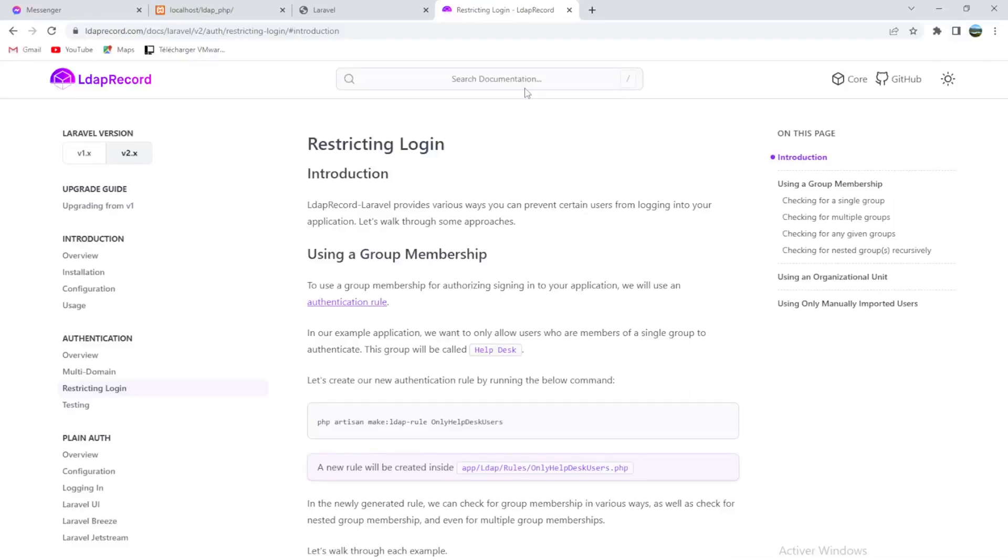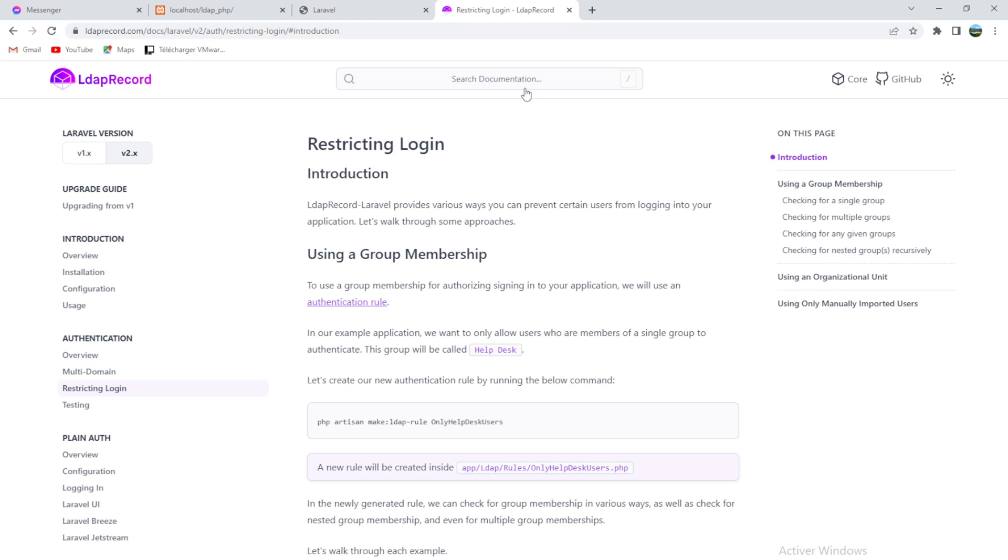Nice to see you again, dear people. Today we are going to see together how to restrict some users or some groups to log into your website after implementing a connection between your Active Directory and your website. Sometimes you will need to restrict some groups to enter or to log into your website.